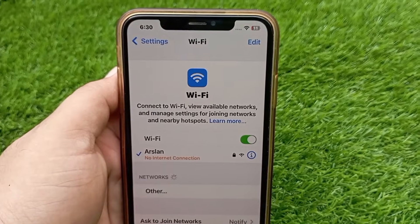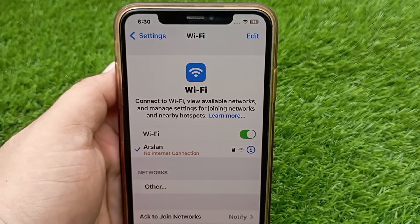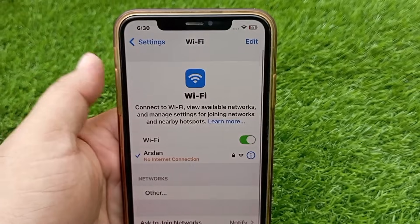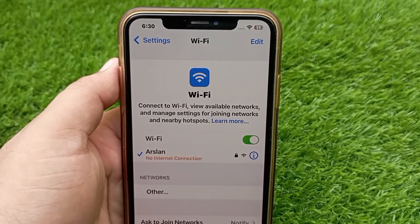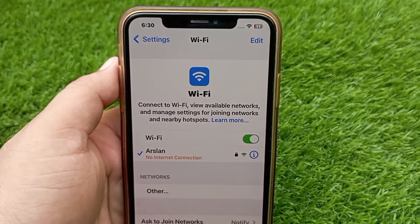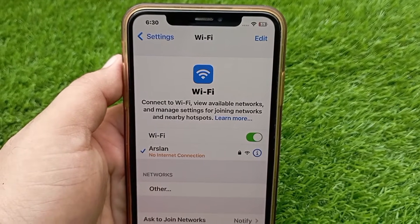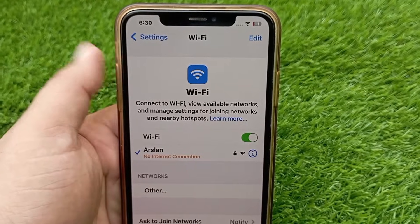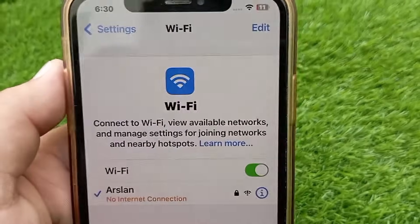Hello everyone, welcome back to the channel. Today in this video I'm going to teach you how to fix no internet connection on iPhone and iPad. Let's get started without wasting any time.